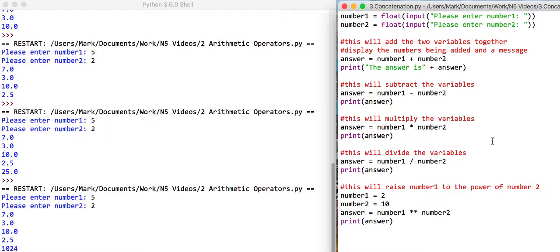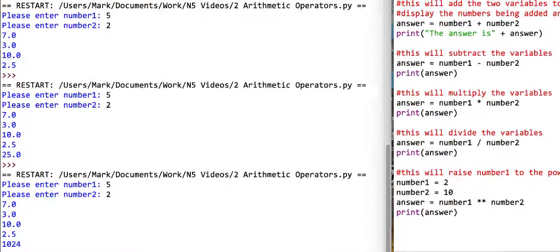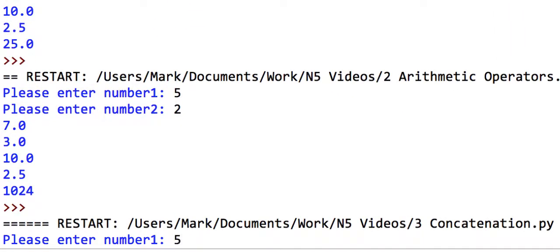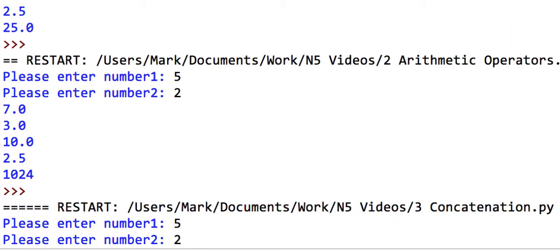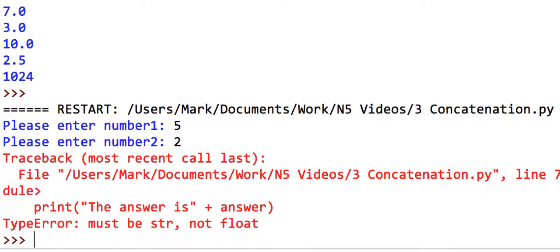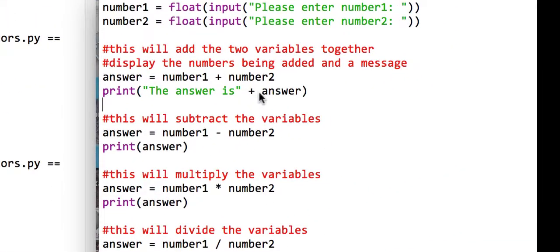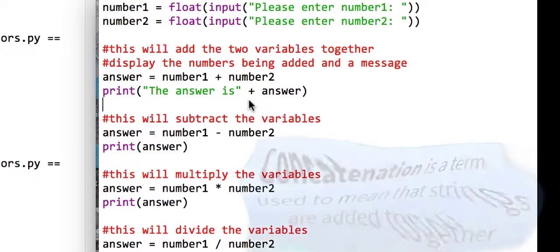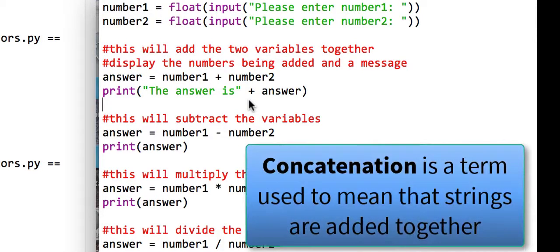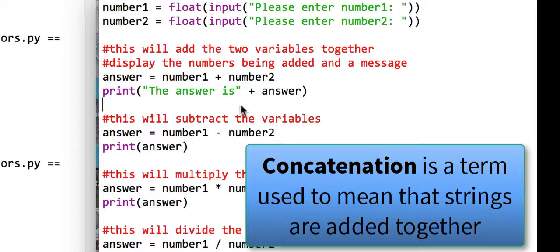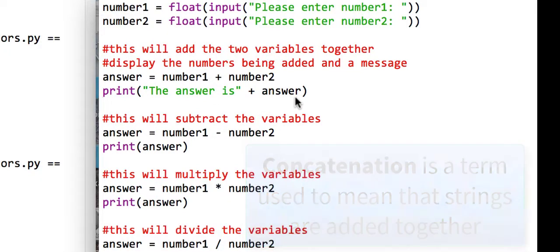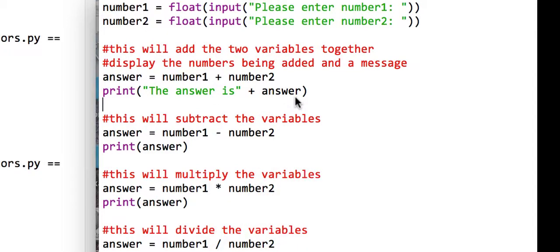So if we quickly just run that program, if we put five and two, our program is actually going to crash. Because what we're doing here, the plus operator, when you're dealing with text, doesn't actually add numbers together. As we said earlier, it concatenates them. But the trouble here is that the answer is, is text. But the variable answer is a real number. So the trouble is trying to add two variable types that aren't the same.